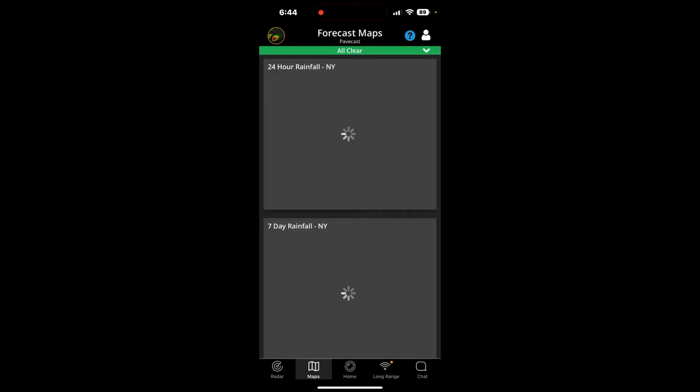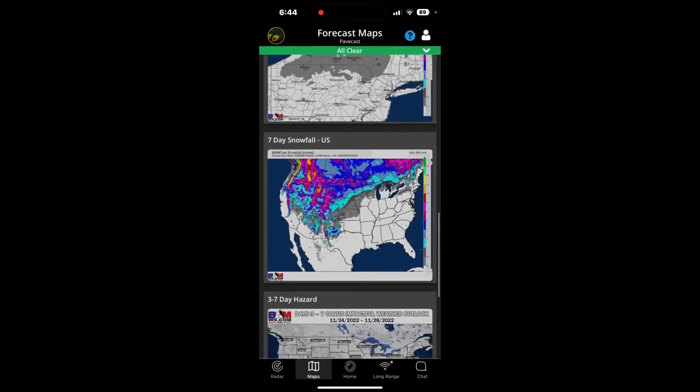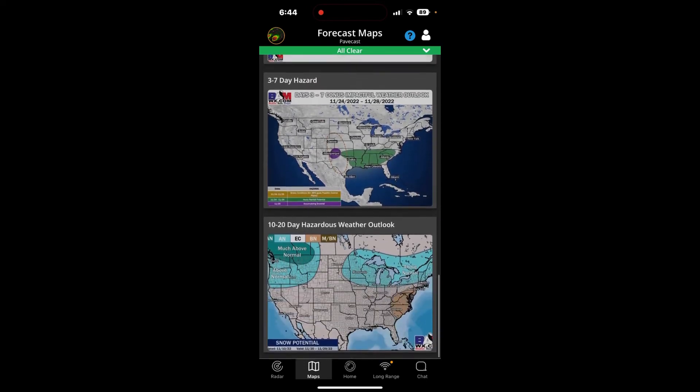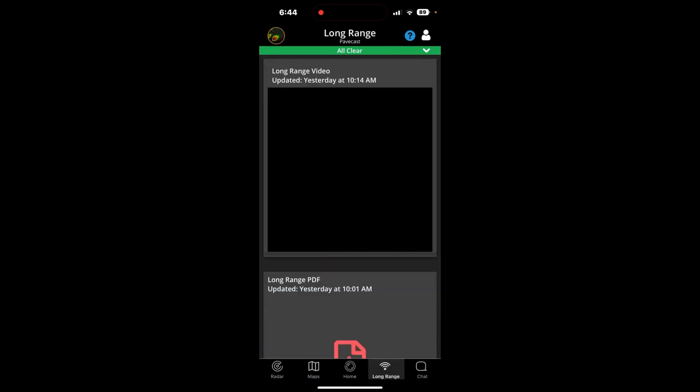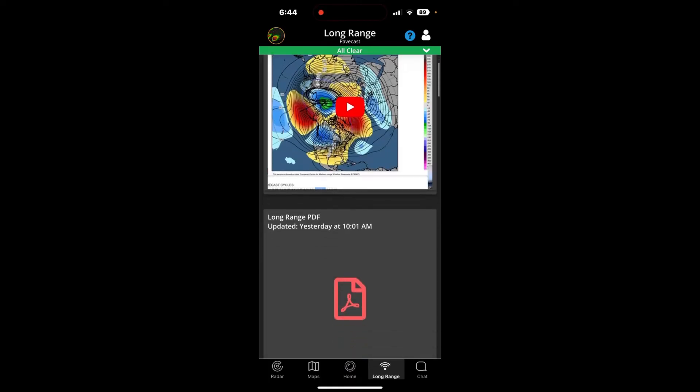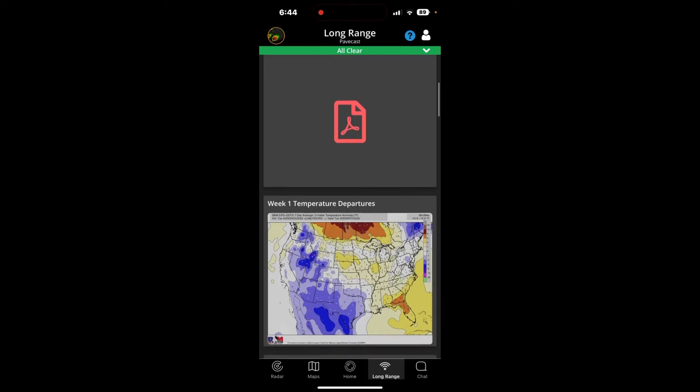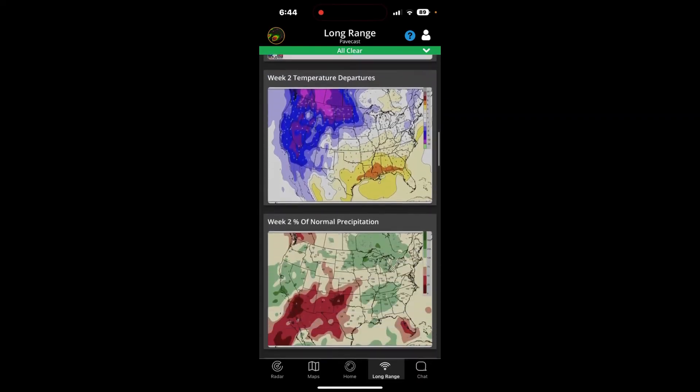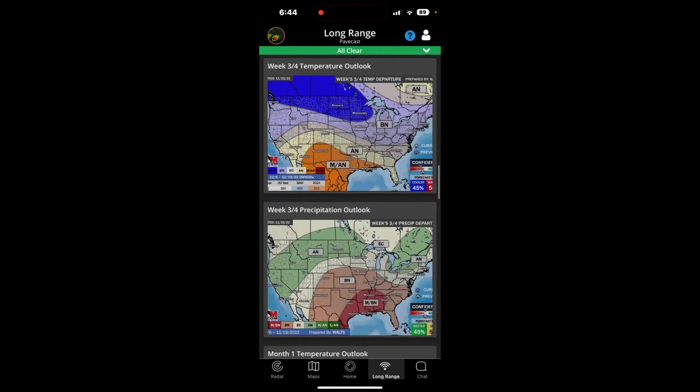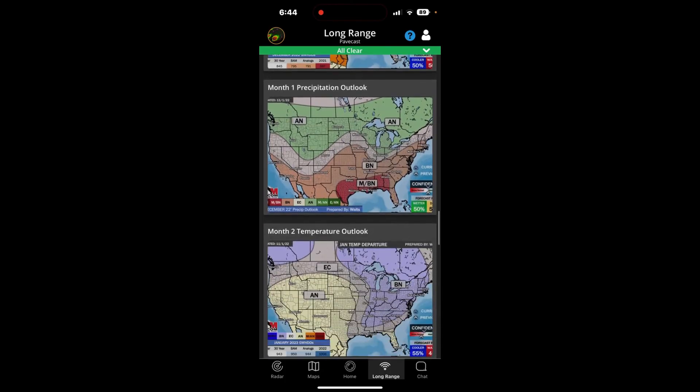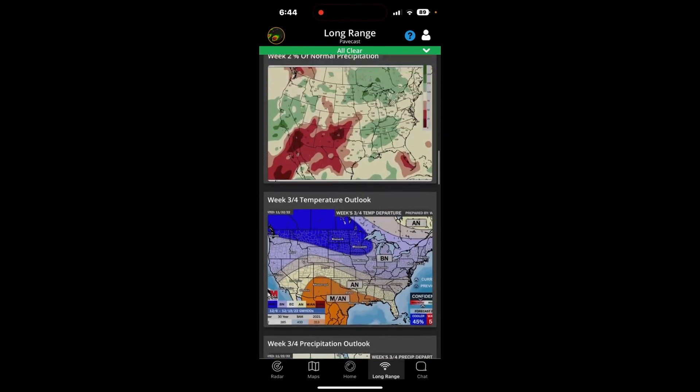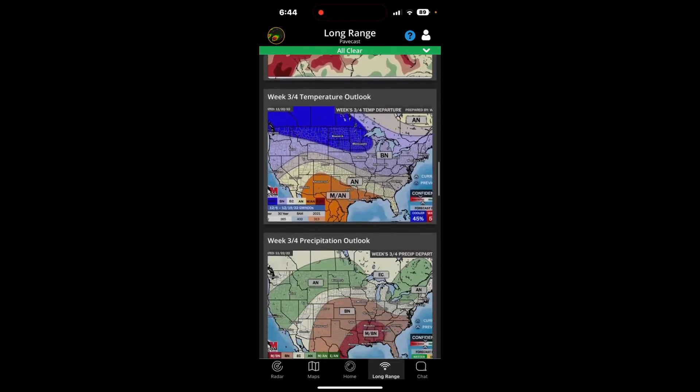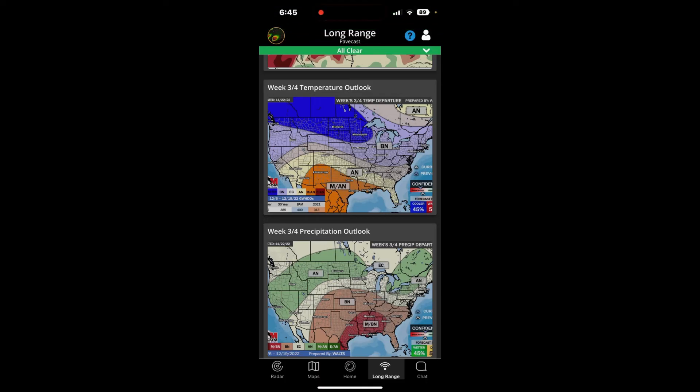Maps tab, 24-hour rainfall, 7-day rainfall, pretty self-explanatory tab here. Snowfall maps, 3-7-day hazard map, and our 10-20-day hazard map. Long-range tab, again, pretty self-explanatory. This gives you the long-range video, the long-range PDF, our week 1 outlook, our week 2 outlook, our week 3 and 4 outlook, and then we go out several months. And this is just telling you what this means in terms of what the forecast is, BN for below normal, AN for above normal, MBN for much below normal, or MAN stands for much above normal. So these maps help you with the long-range weather forecast.